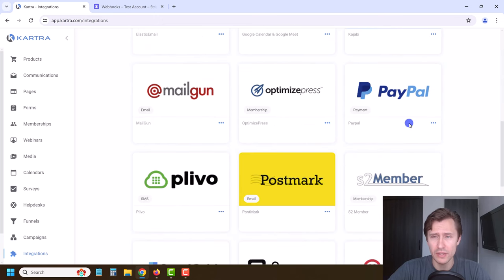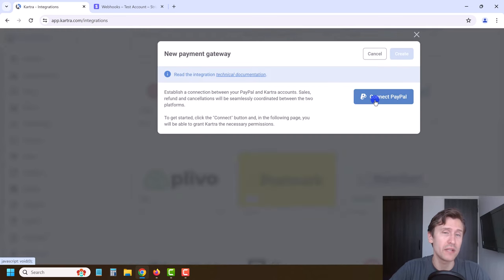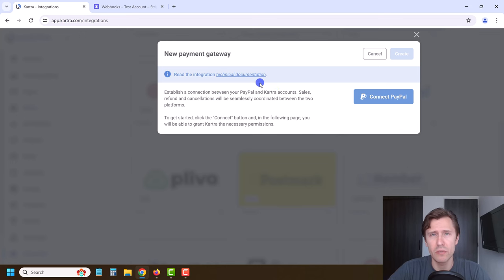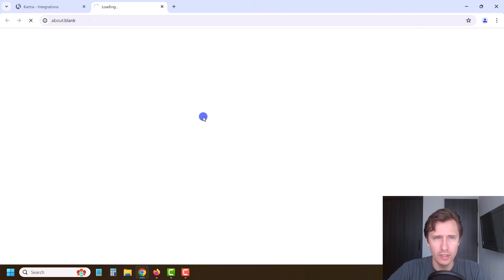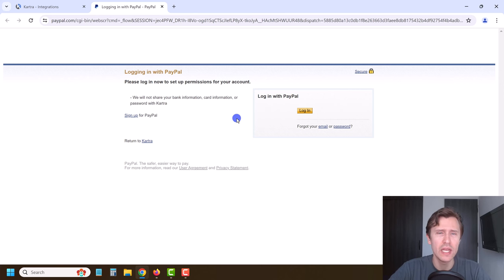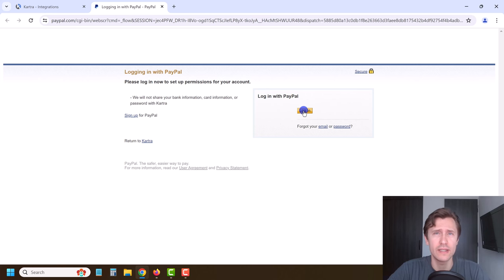If you want to integrate PayPal, scroll down, select PayPal, click New Integration, and you will need to connect to PayPal. Log into PayPal — there is a certain API key you will need to add. Go ahead and click Connect, and log into your PayPal account. Sometimes you might get a 404 connection gateway error or something like that — just refresh the page as many times as you need for it to work.